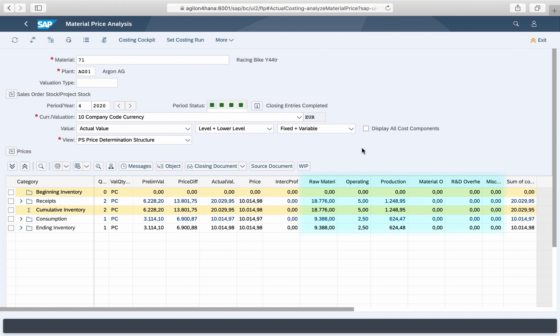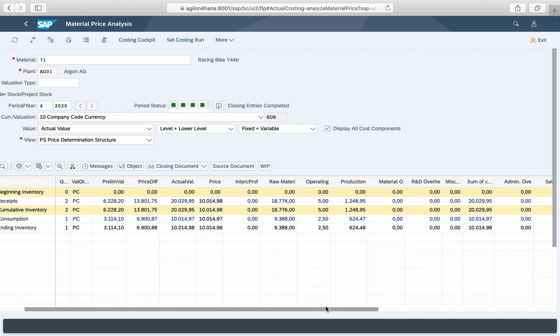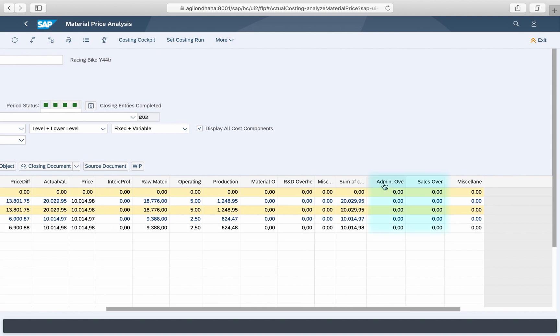The cost component split you see when you enter the app only contains cost components marked as relevant for inventory variation. By selecting display all cost components, also non-inventory relevant cost components will be displayed. In our case these are admin overhead and sales overhead costs.